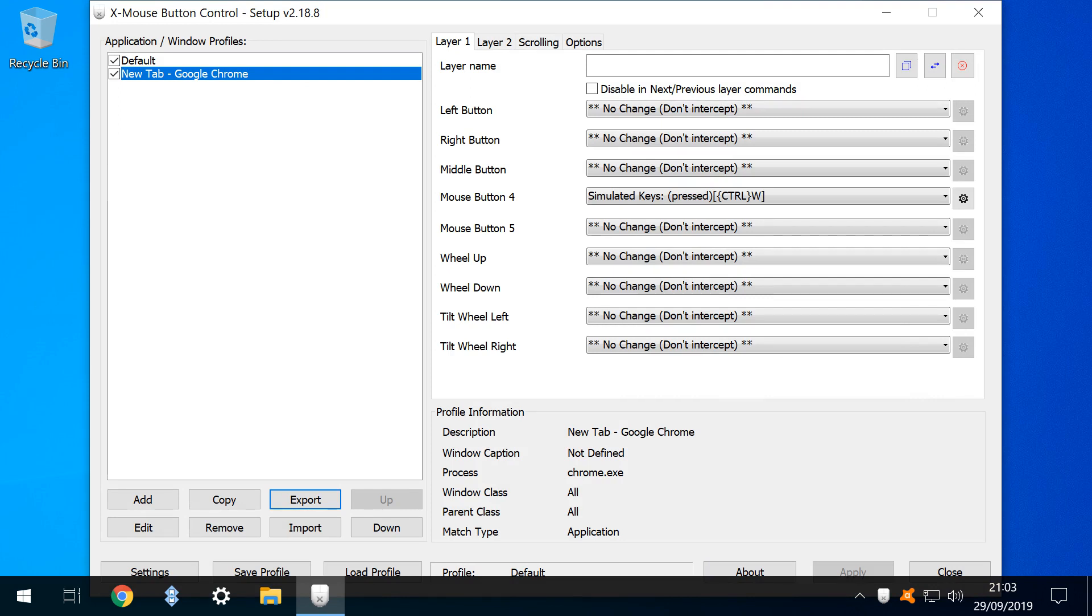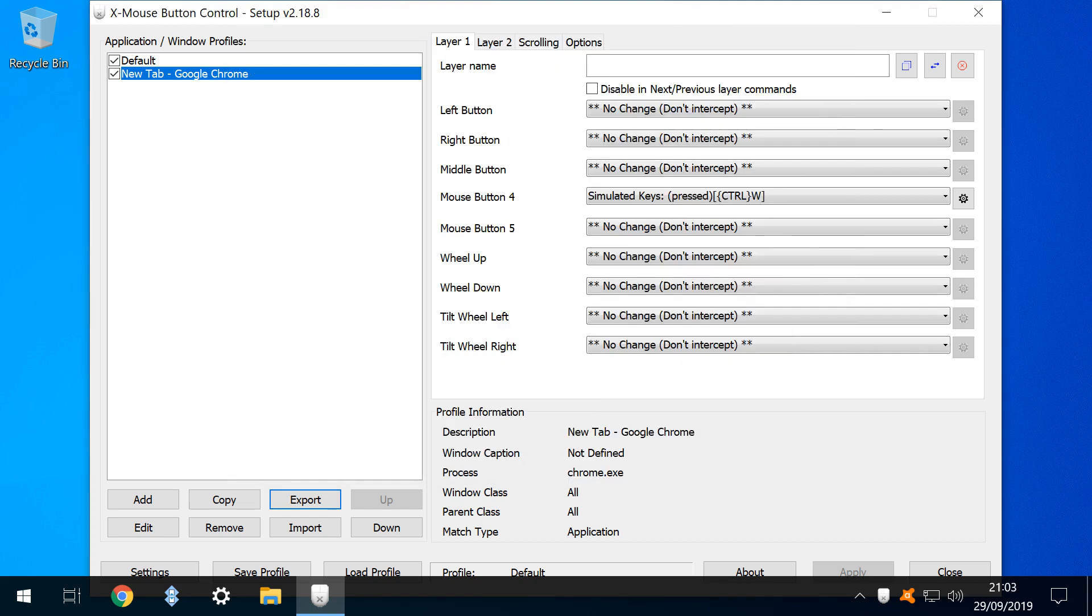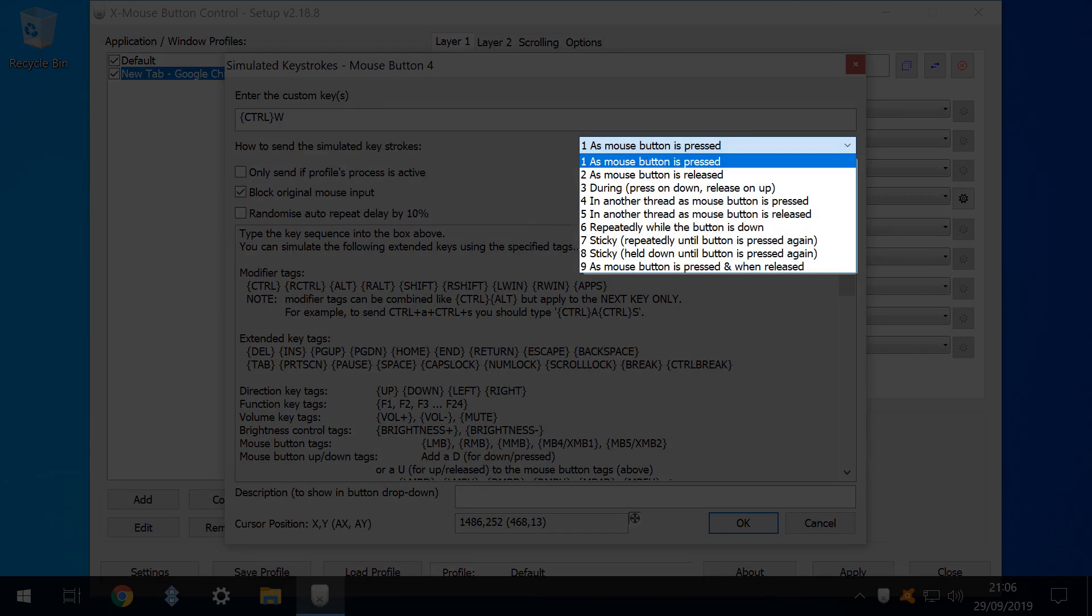Naturally, we can export our configuration to another machine, by clicking the export option, and saving as an XMBC settings file. As you can export, you can of course also import. We note that there are 9 options for sending keystrokes, and whilst the default will be fine in most instances, there is a clear flexibility for other applications.